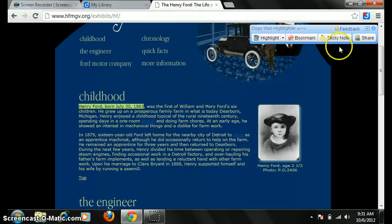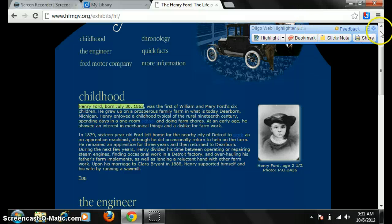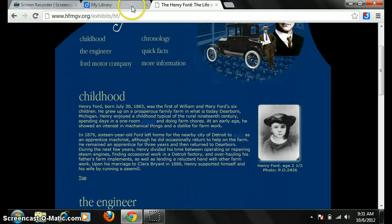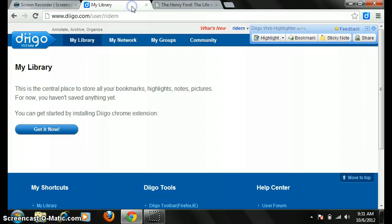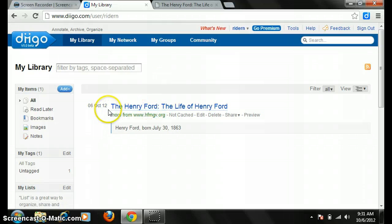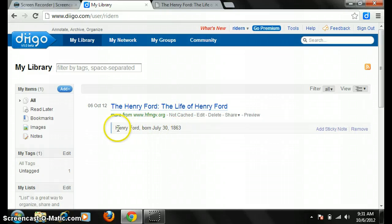Boom. Now it's highlighted and saved into my Diigo account. One easy way to check this is to go back to my Diigo account on Diigo.com and sign in. Look at that — it's got my timestamp when I did it, and it's got the website that it's from, and the note annotated.